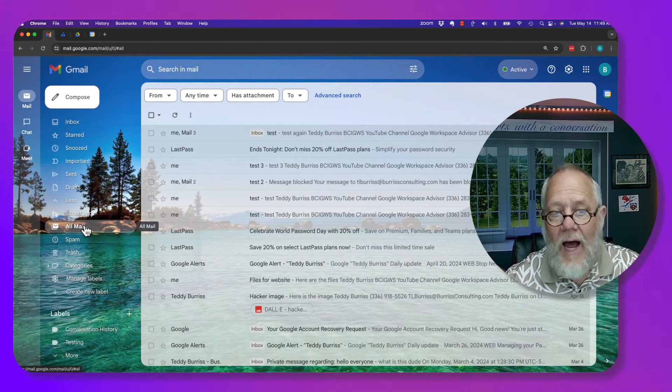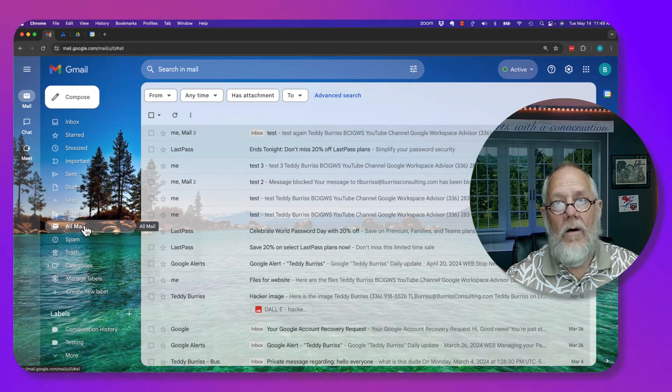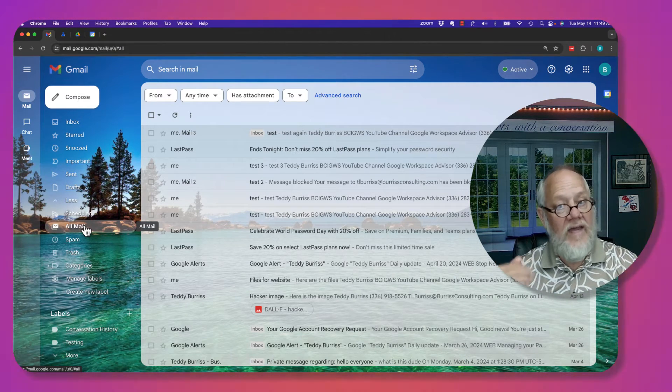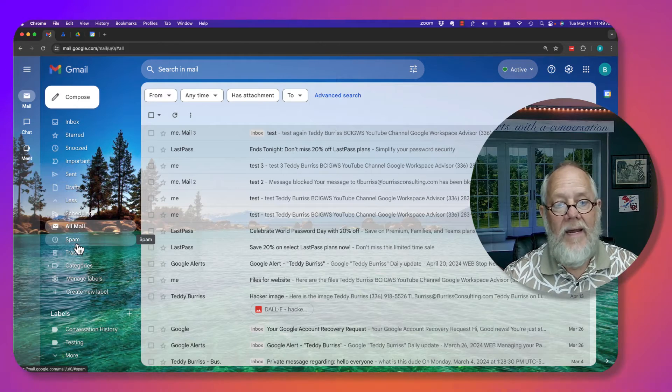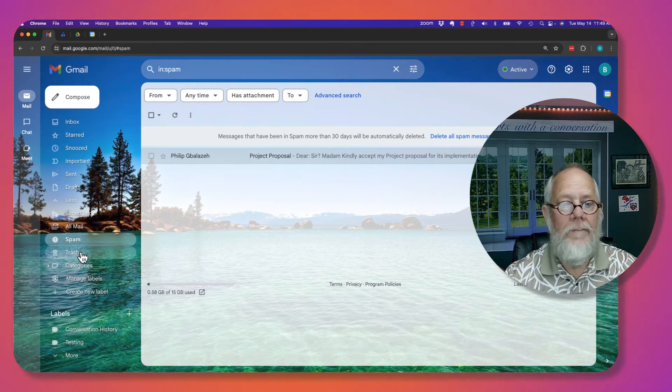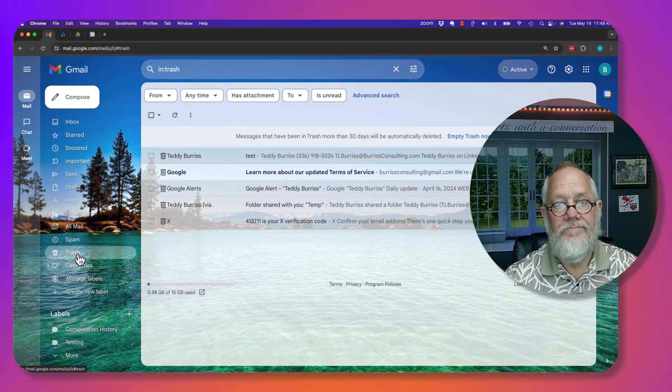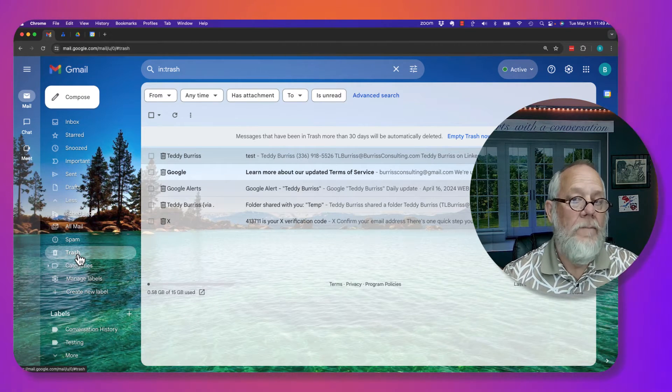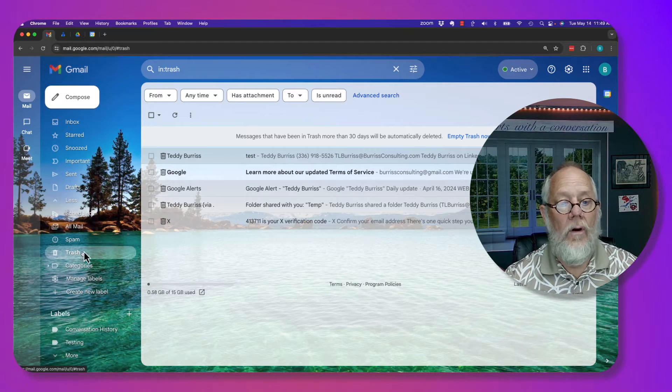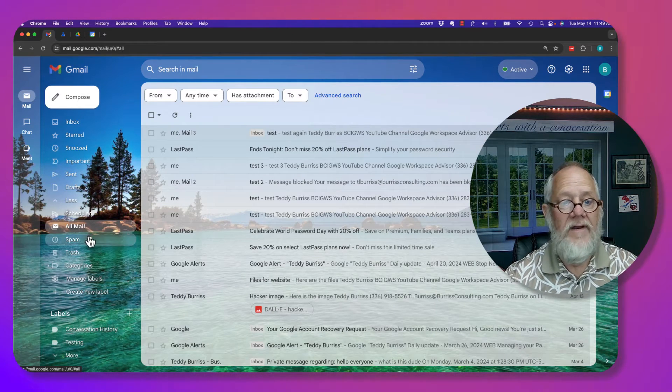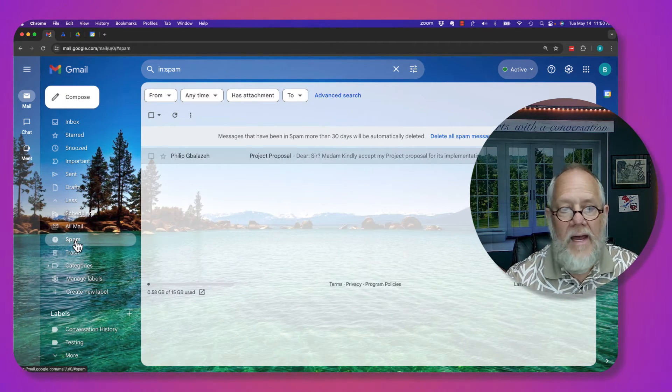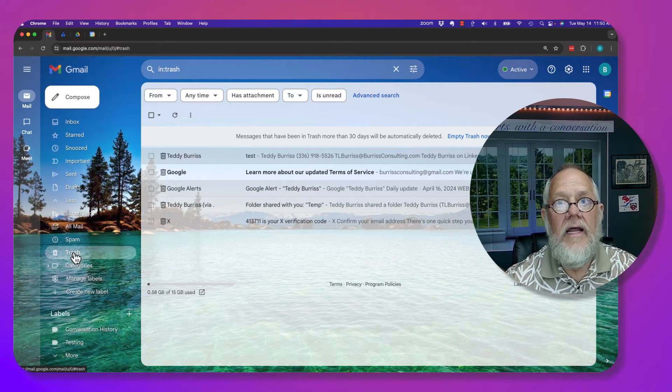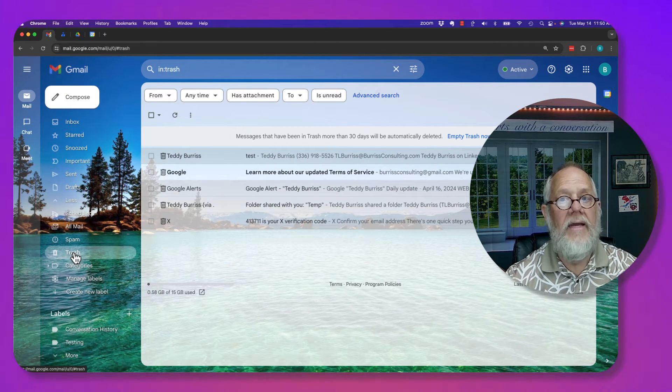If it's not in All Mail, and if it exists, it may be under Spam, or it may be under Trash. The bottom line is if the message you are looking for is not in All Mail, if it is not in Spam, if it is not in Trash, it is gone.